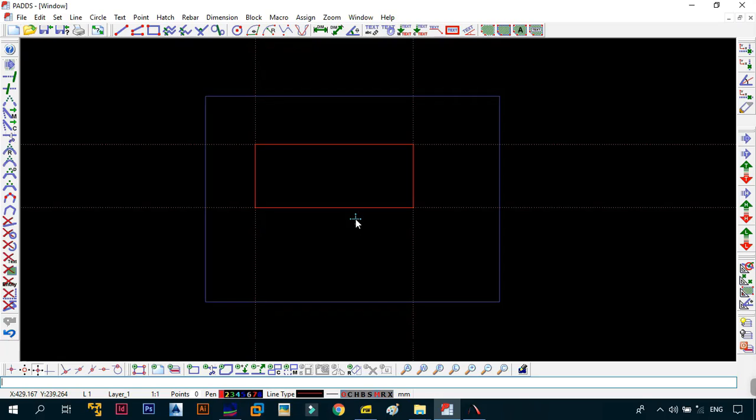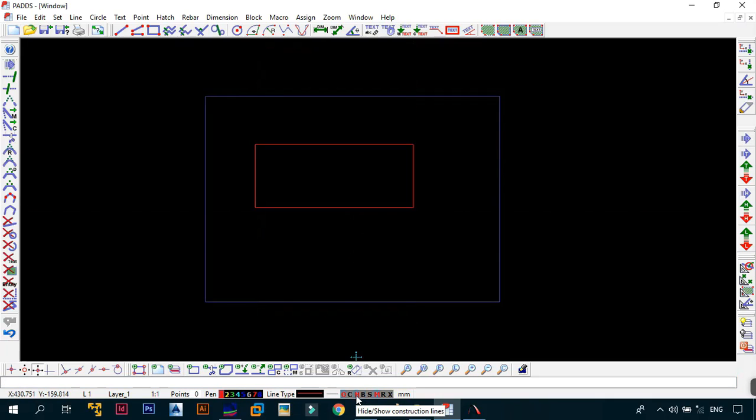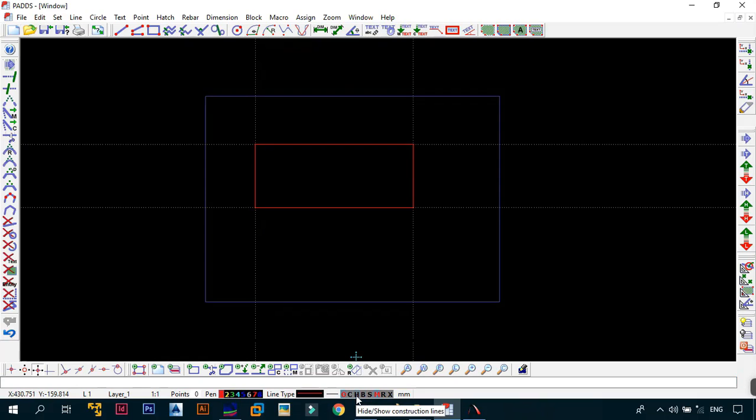But what I want to do is showcase how you can create construction lines. Also remember, you can always hide them by going to hide or show. If you want more clarity, you can go to hide or show and they will pop up on the screen. Now that you know how to do construction lines, let's go back to our geometry and see how we can continue and make better geometry.